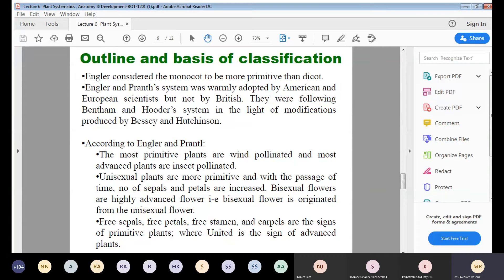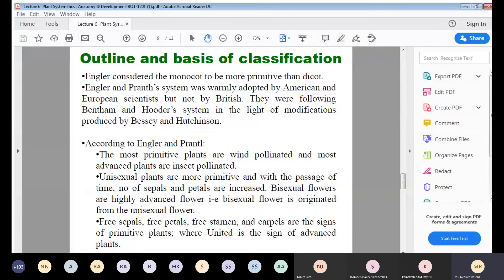Free sepals, free petals, free stamens, and free carpels are signs of primitive plants, whereas the fusion of these parts is the sign of advanced plants. In plants where all reproductive parts are free, they are considered more primitive, while plants in which these characters are united are considered advanced.